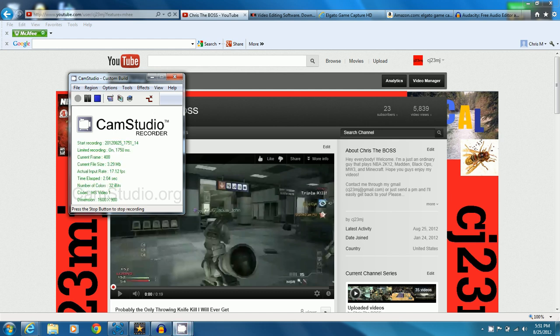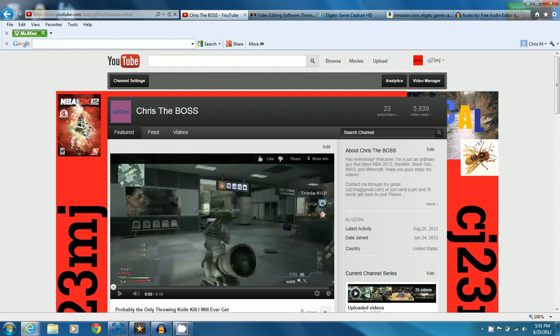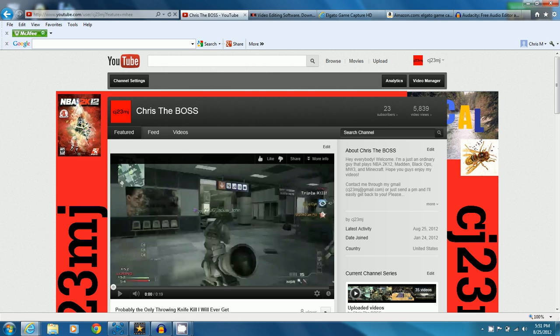Hello everybody, this is Chris aka CJ23MJ aka The Boss here and I got this tutorial for you guys. For anybody else that's interested in starting YouTube, I just want to show you guys the cheapest, easiest way to do everything you want to with capturing your HD footage and then editing it and you get an editing program for free.